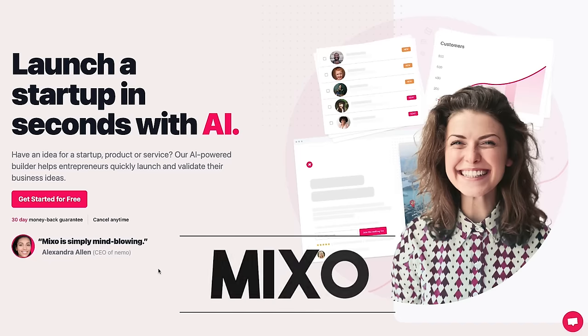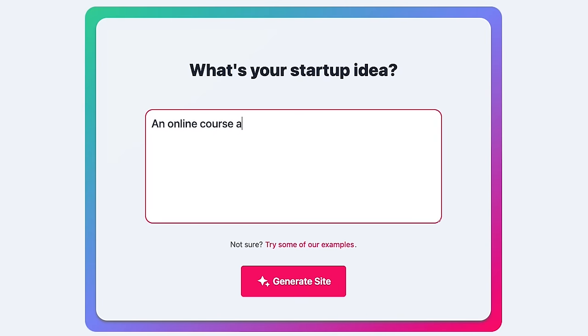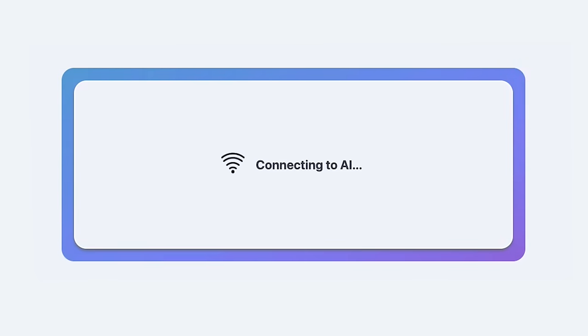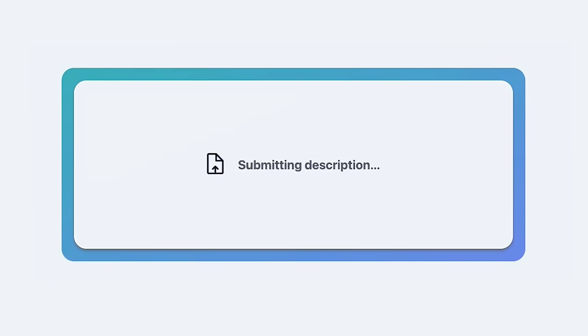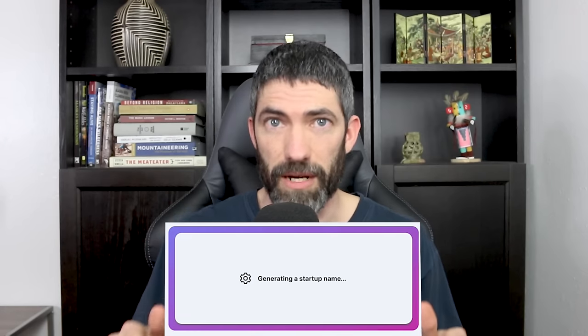We'll start with the easiest, then move upwards in their abilities, so first is Mixo. You start with a simple text prompt and it will generate a full landing page with copy, images, a logo and brand name, plus email collection. I'm showing this running in real time.